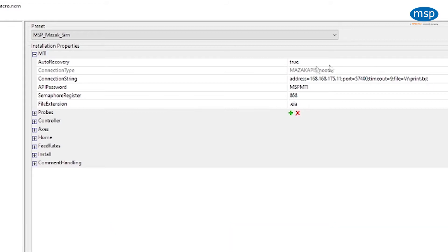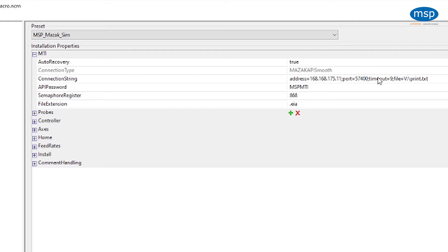So just to recap, the IP address of the computer, the port number for API which should be consistent, the timeout for API communications, and the mapped drive and file name for where the dprint file exists.